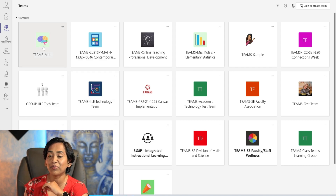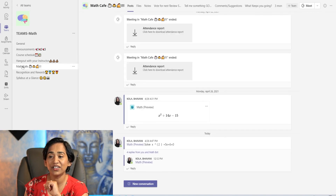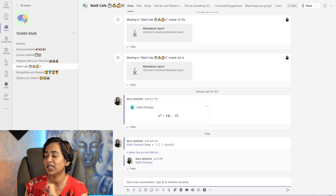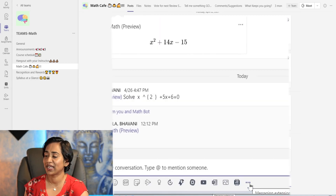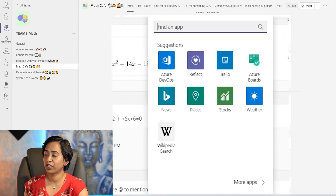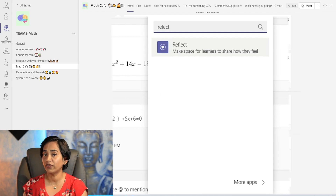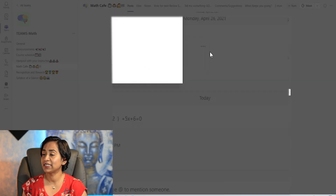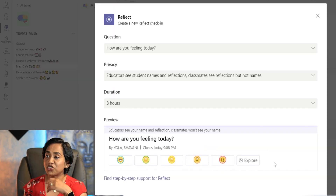To add Reflect, simply navigate to your class, click on the channel that you want to add it to, and all the way at the bottom, click on new conversation. Click on these three ellipses that let you manage your extensions, and then search for Reflect. Please make sure you check and confirm with your IT that this extension has been added to your org. Click on Reflect, and here it asks you to create a new Reflect check-in.